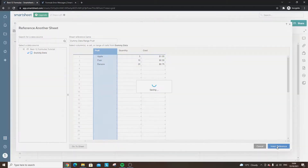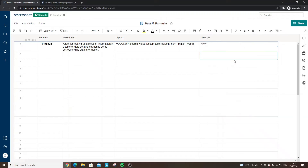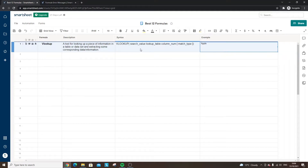The reference is 'fruit' — hit Insert Reference. Now I need to select the column number. If you selected multiple columns you're specifying which column you want to pull the data from; this is column one, the only column I selected. Then put in 'false' — you have two options, false or true, but for the most part you'll only need false. Hit return and we've got 'apple' pulled back. If you want further information on VLOOKUPs in Smartsheet, I've got a separate video — check the link in the description.